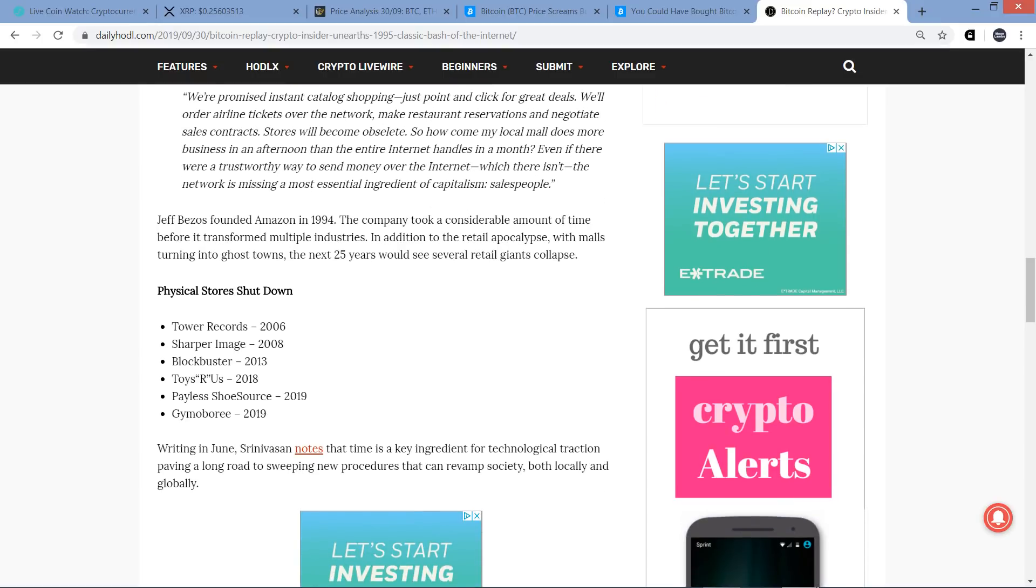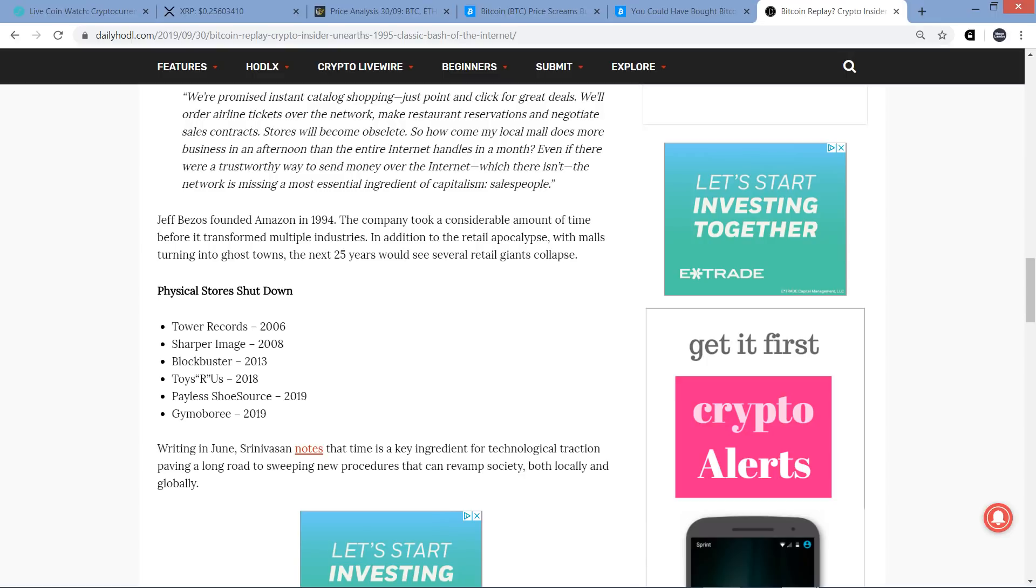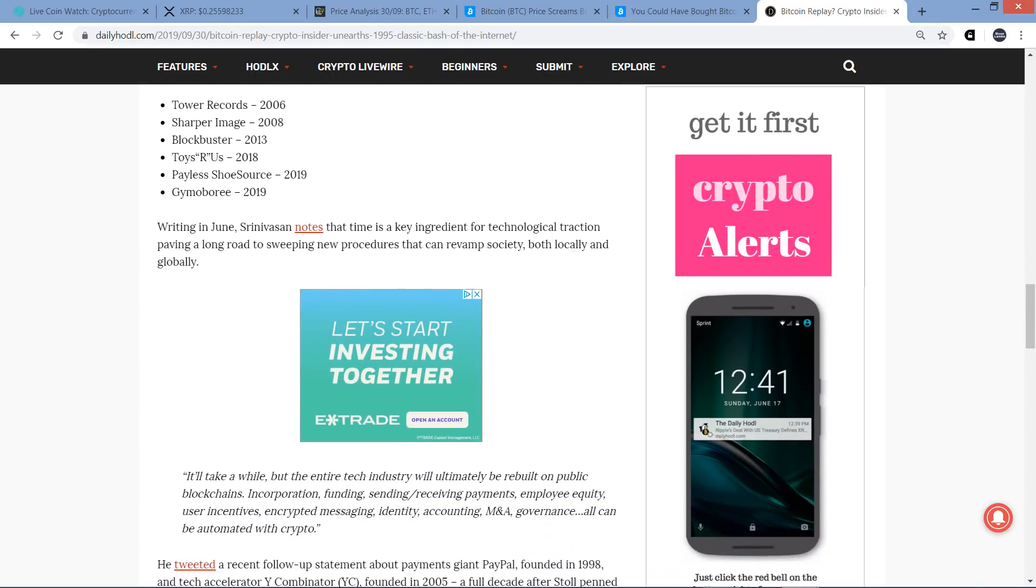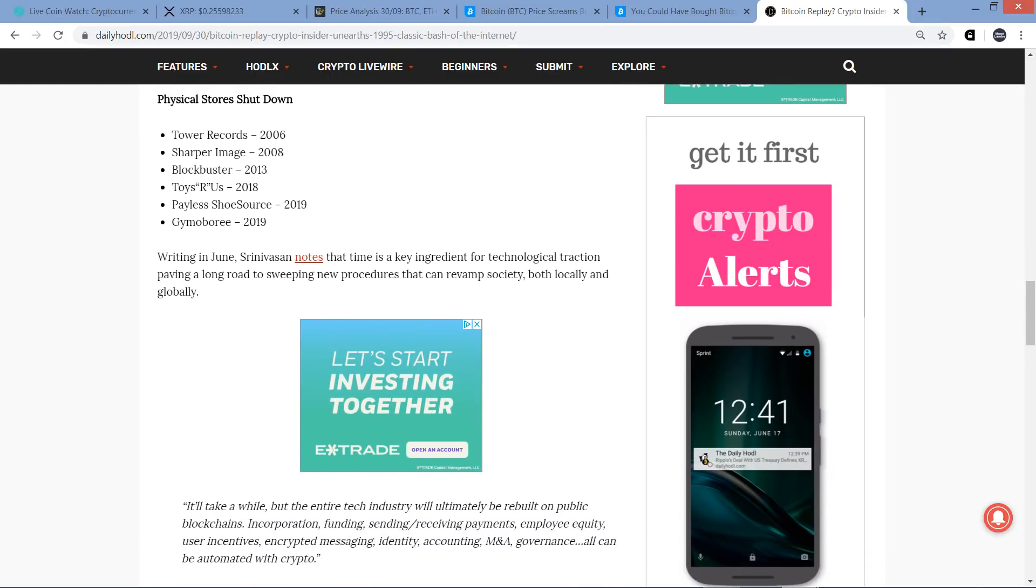So Jeff Bezos founded Amazon in 1994. The company took a considerable amount of time before it transformed multiple industries. In addition to the retail apocalypse, with malls turning into ghost towns, the next 25 years would see several retail giants collapse. And then here you've got physical store shutdowns. Tower Records 2006, Sharper Image 2008, Blockbuster 2013, Toys R Us 2018, Payless Shoe Source 2019. I don't think I knew that one. That one just happened. Well it is 2019. Jimboree 2019. Yeah, times are changing.